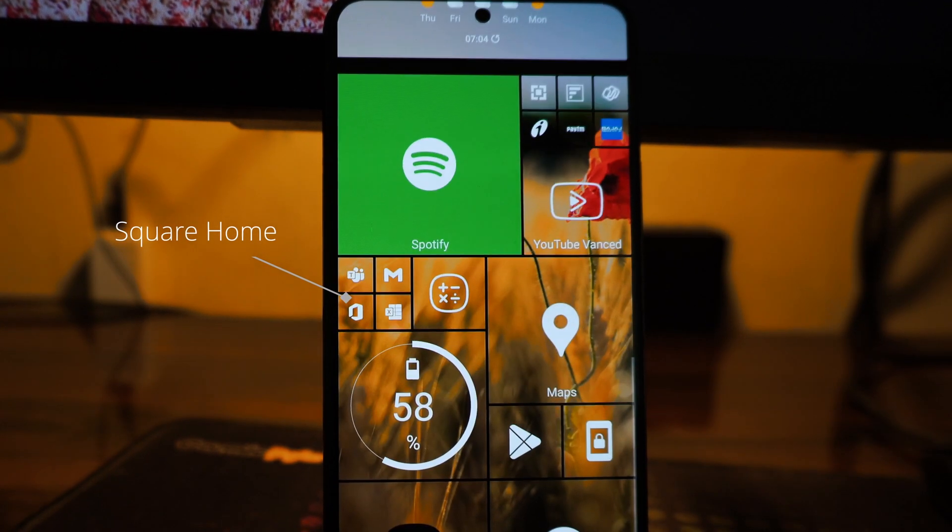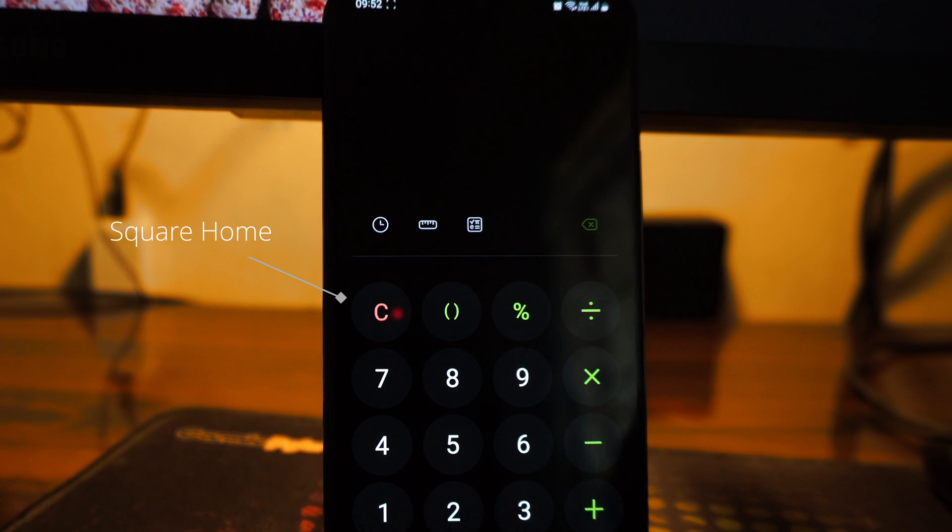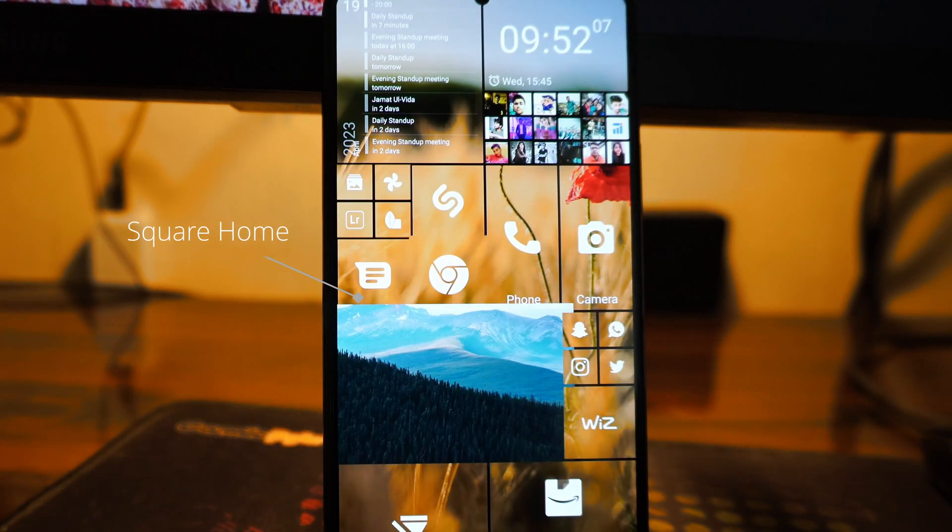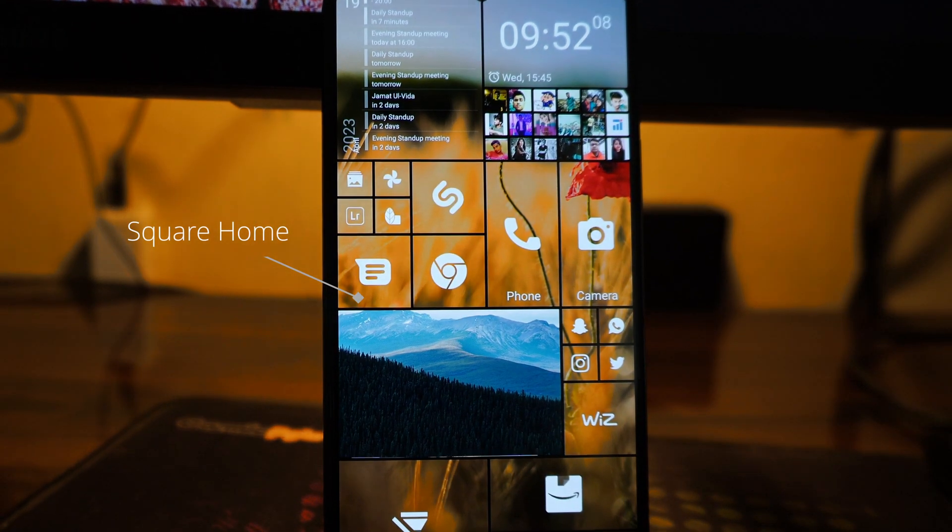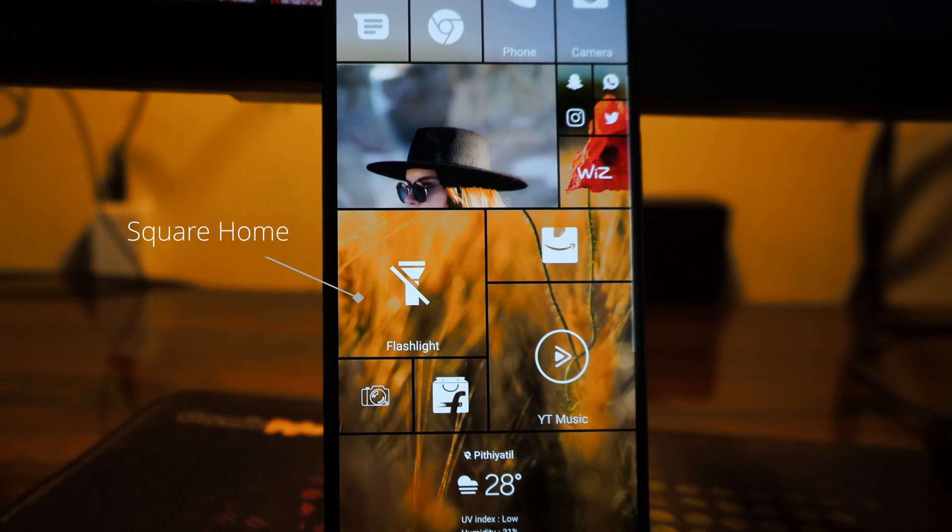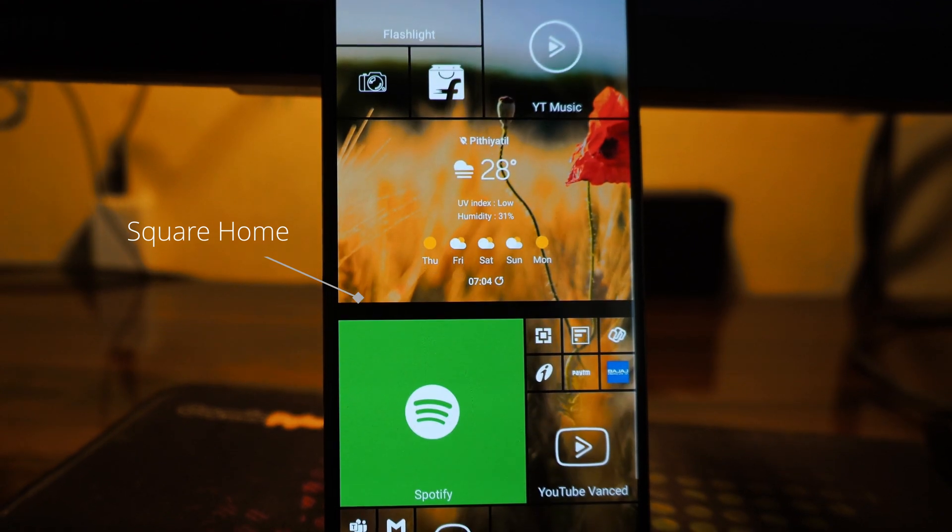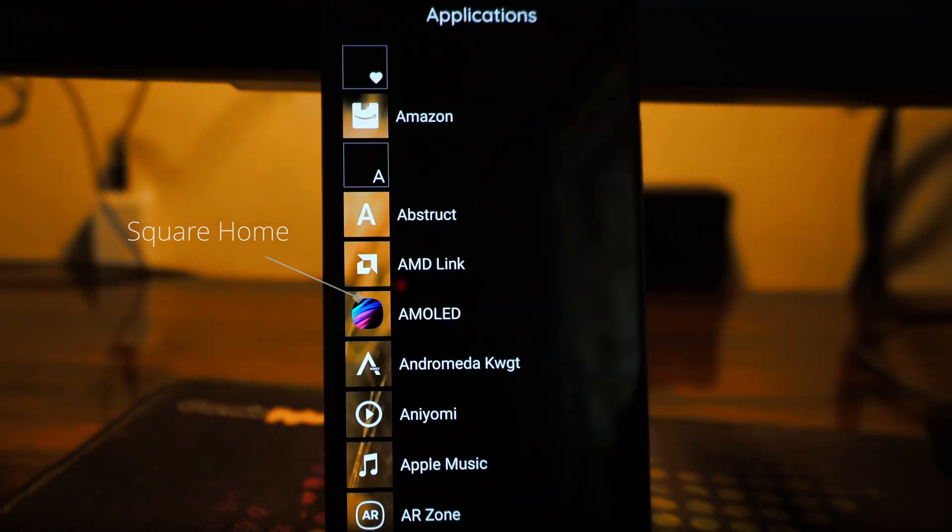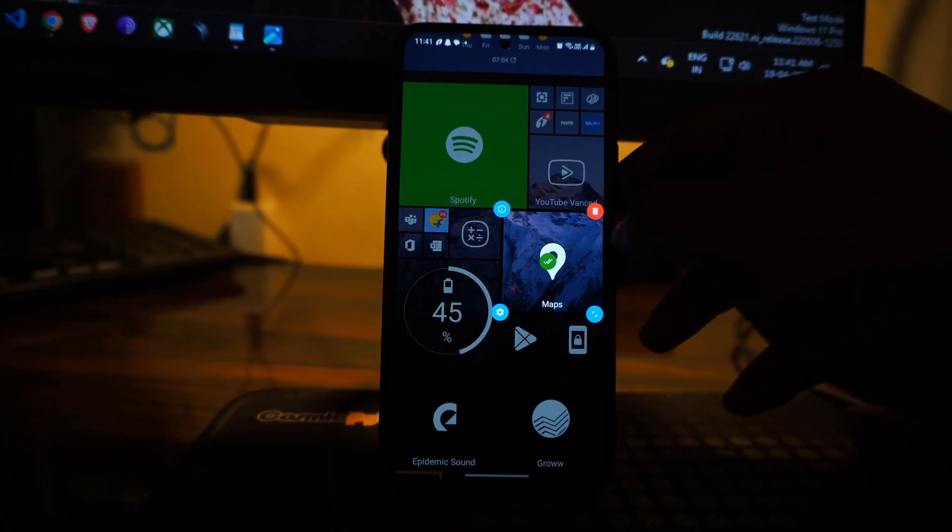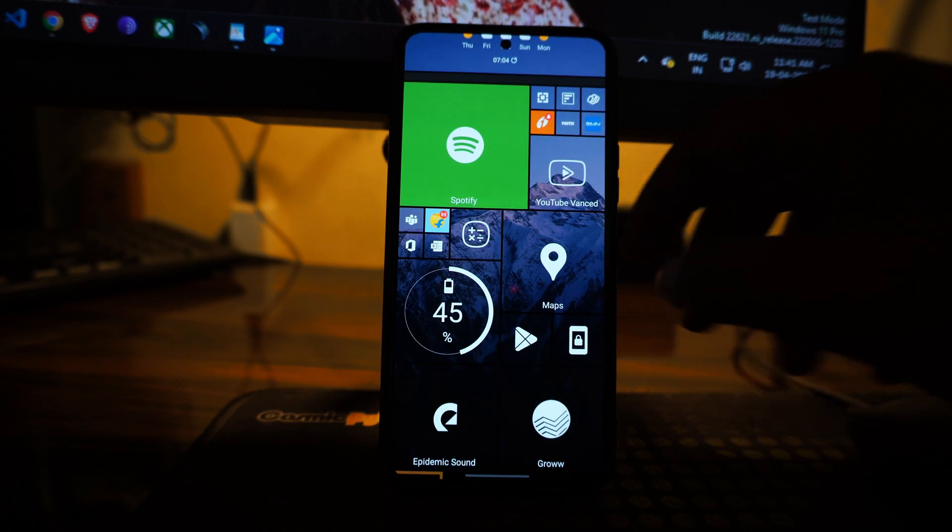So the only problem you will face with this launcher or any other third-party launcher will be the Android's gesture use. The gesture works fine, but it is not seamless like any other third-party launcher. If you use that, you will know what I mean.